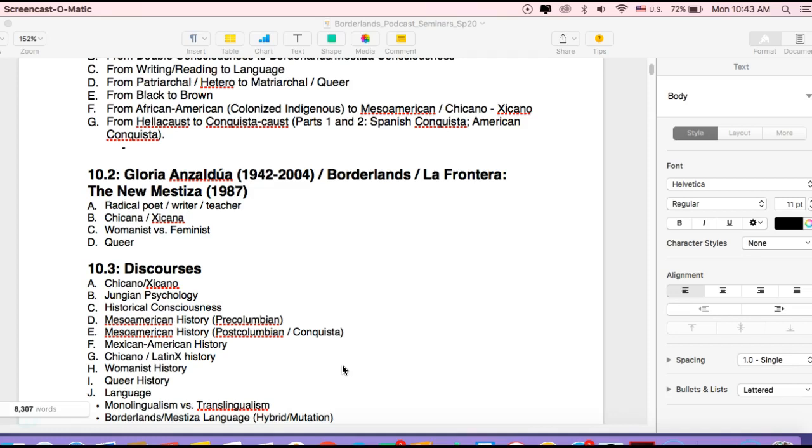So you can just see the title there. She has an English word, Borderlands, and then she has the Spanish word for Borderlands, La Frontera. And then she gives us colon, The New Mestiza. So New is an English word, and then Mestiza is a Spanish word, and she's using the feminine version of Mestiza. So it's all sort of a wonderful, aphoristic expression of her argument, her philosophy.